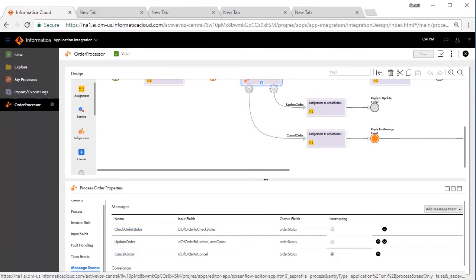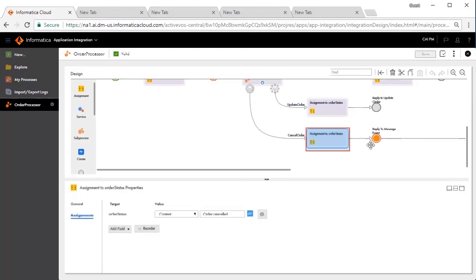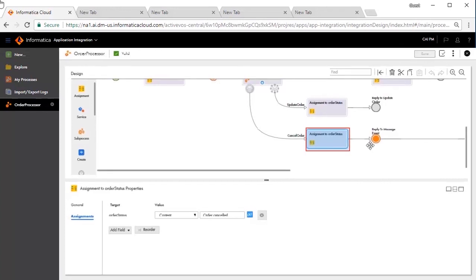Cancel Order is an interruptive call. If there is a request to cancel the order, we need to communicate the order ID. The outcome is simulated through the assignment step, Assignment to Order Status. The Order Status is set to Order Canceled and the process exits.